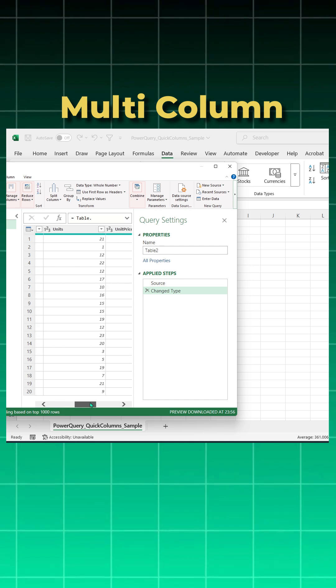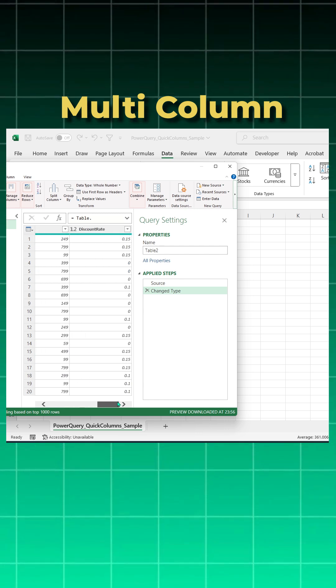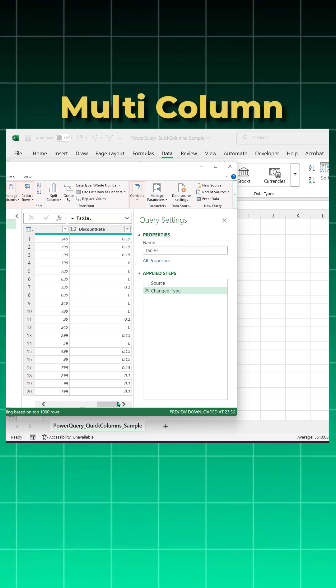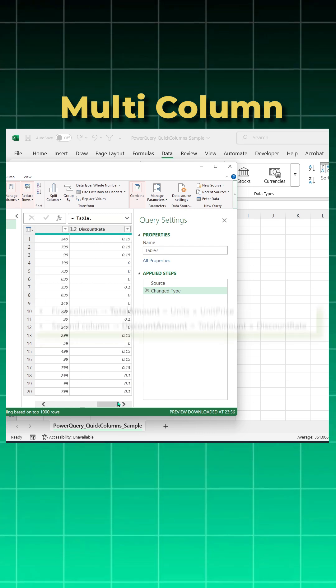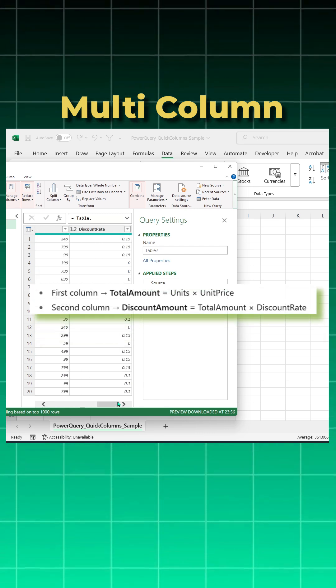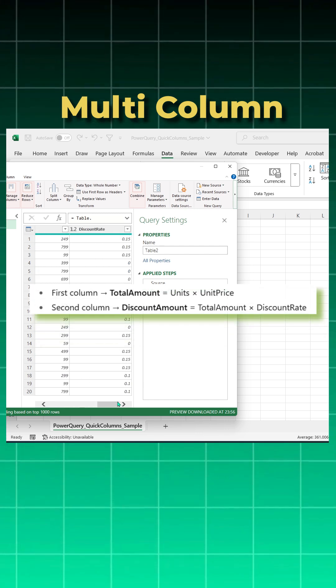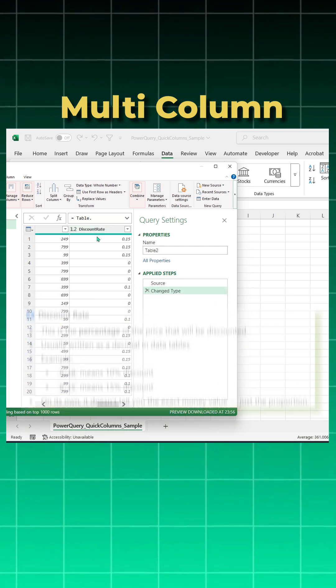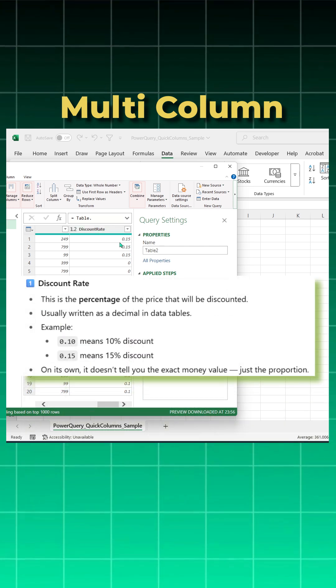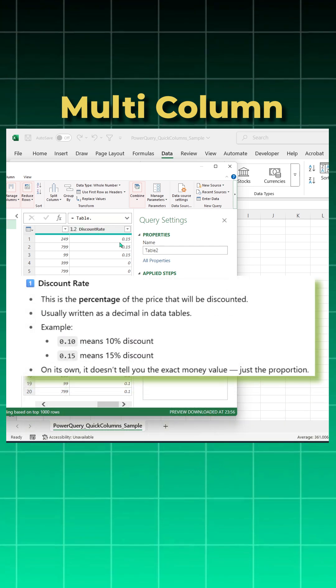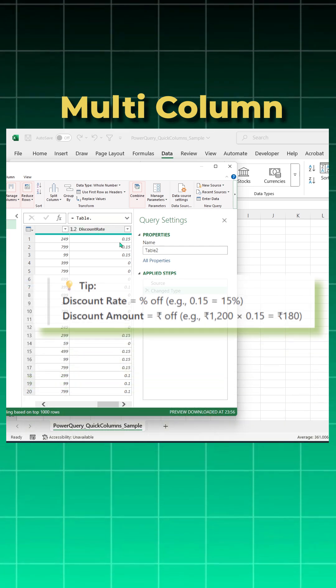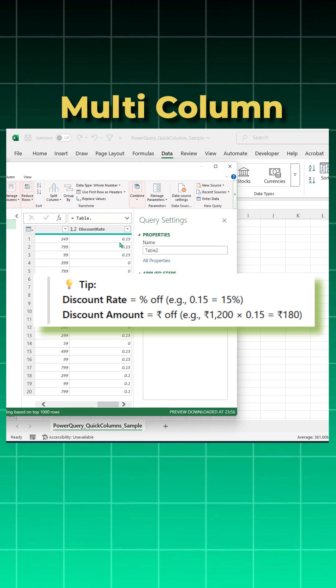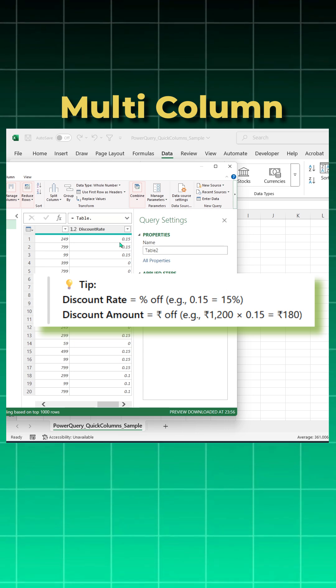I have got units, unit price and discount rate. I want total amount and the discount amount both at the same time. If you see the discount rate, it says 0.15 which is nothing but 15 percent but we need the actual amount discounted.